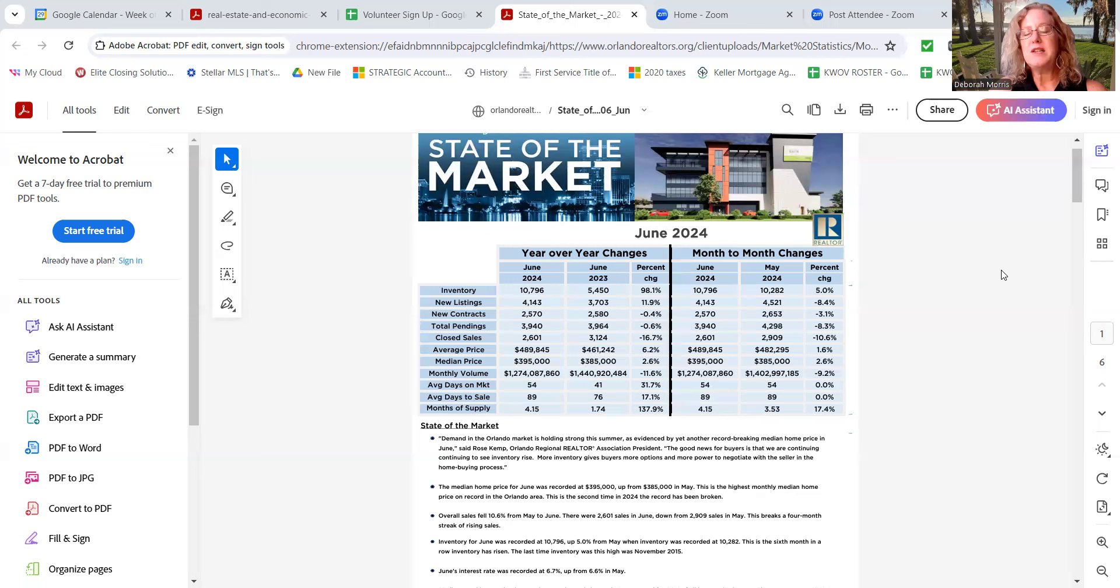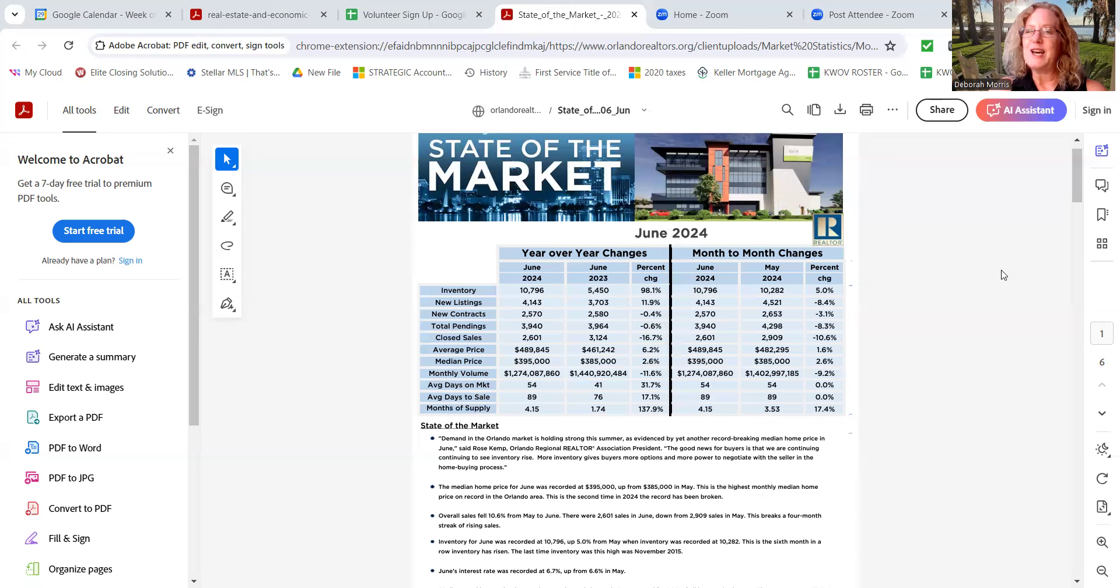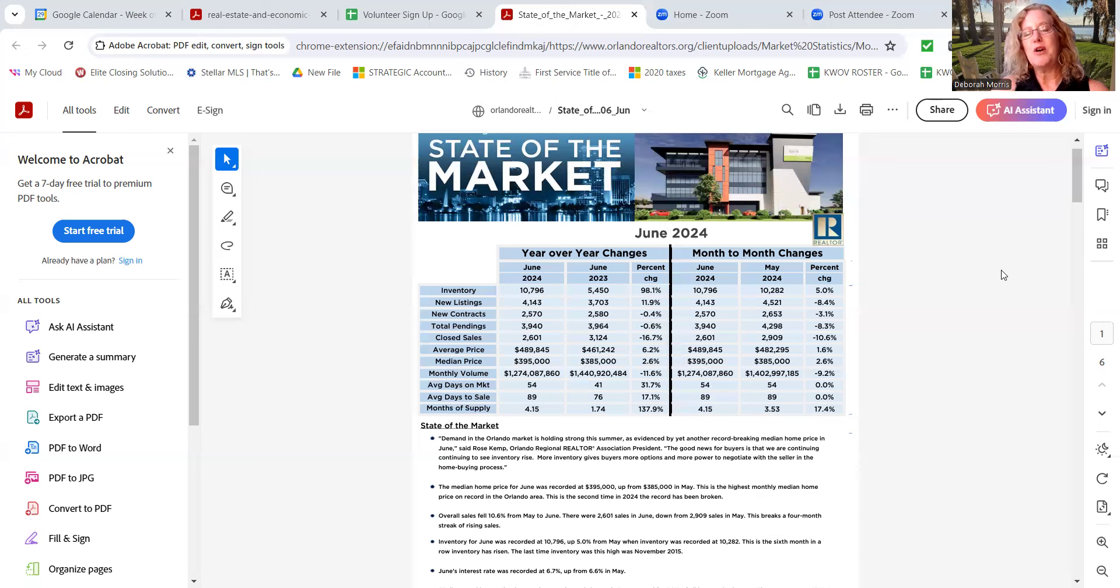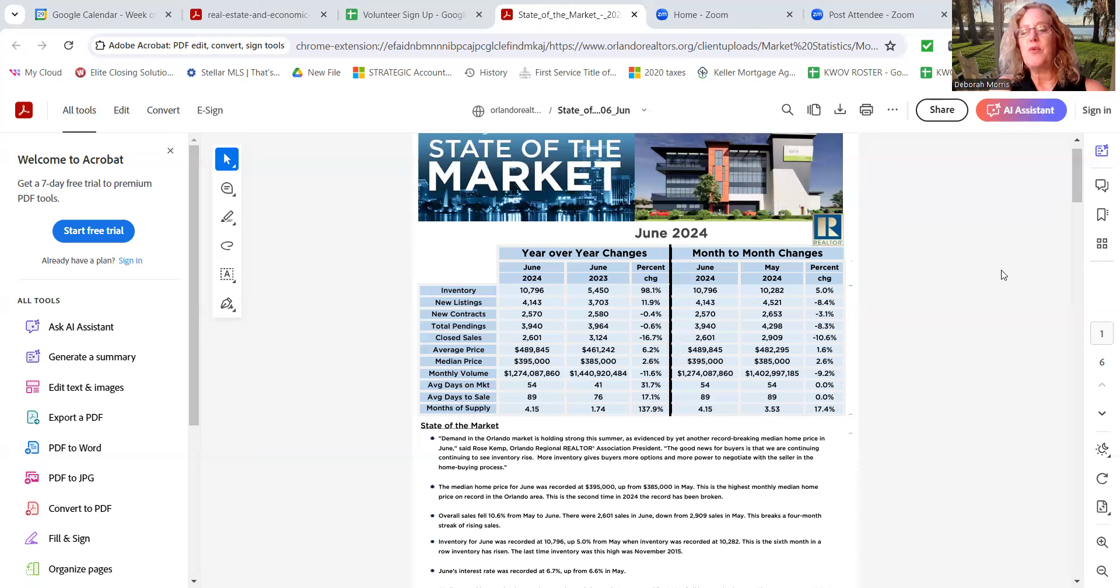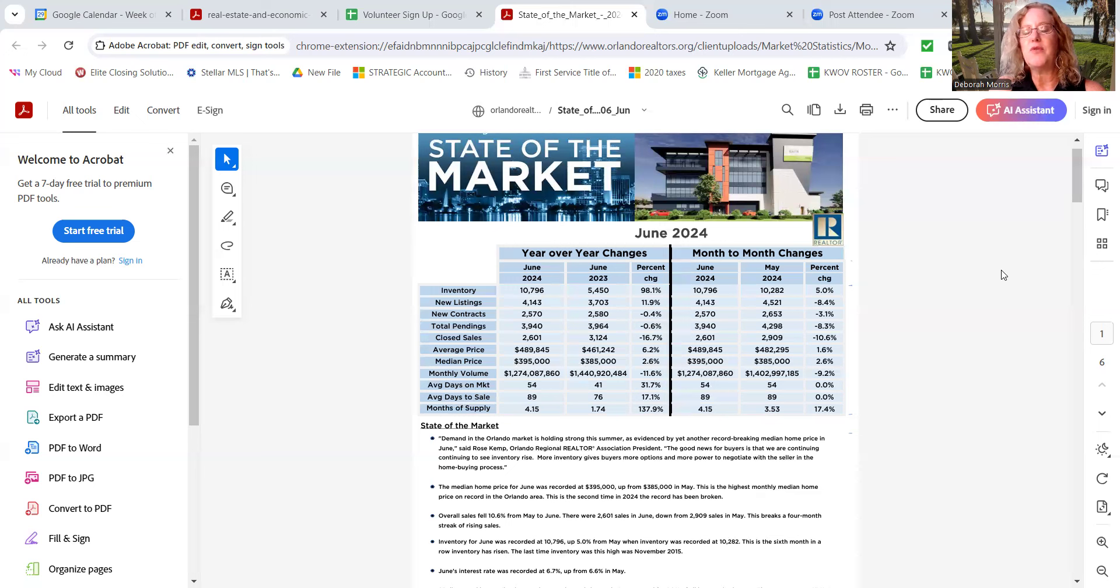Lower than the four months, that is definitely a seller's market, meaning that there aren't very many listings out there and there's a lot of buyers. Now, of course, you're getting a little bit more buyers on the market and listings, so it's more balanced. As you can see, May was 3.53 months of inventory and June is 4.15, an increase of 17.4%.